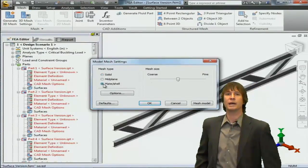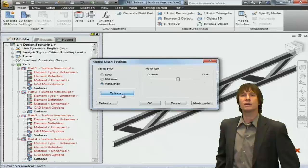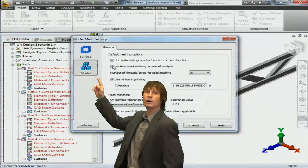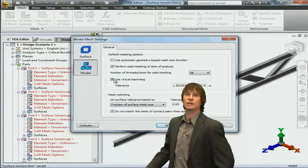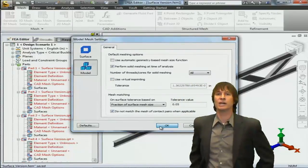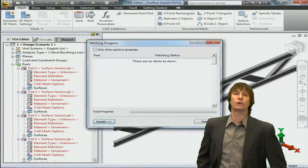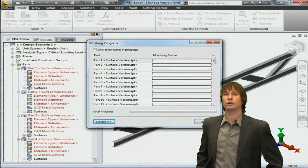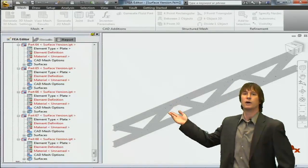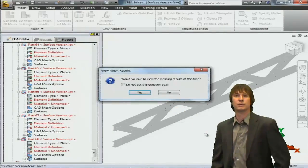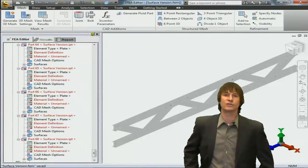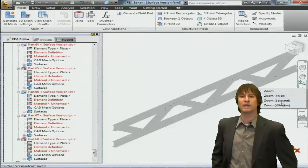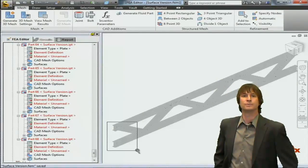We're going to begin by applying a plate mesh and going into the options and deactivating, in the models, two of our check boxes. This is going to give us a nice fine mesh on our part. If we click the mesh button, we're going to see all 68 parts are meshed at the same time, and our end result is a very fine mesh. Let's click no to viewing the mesh results and zoom in and see what kind of mesh we have on these different parts.